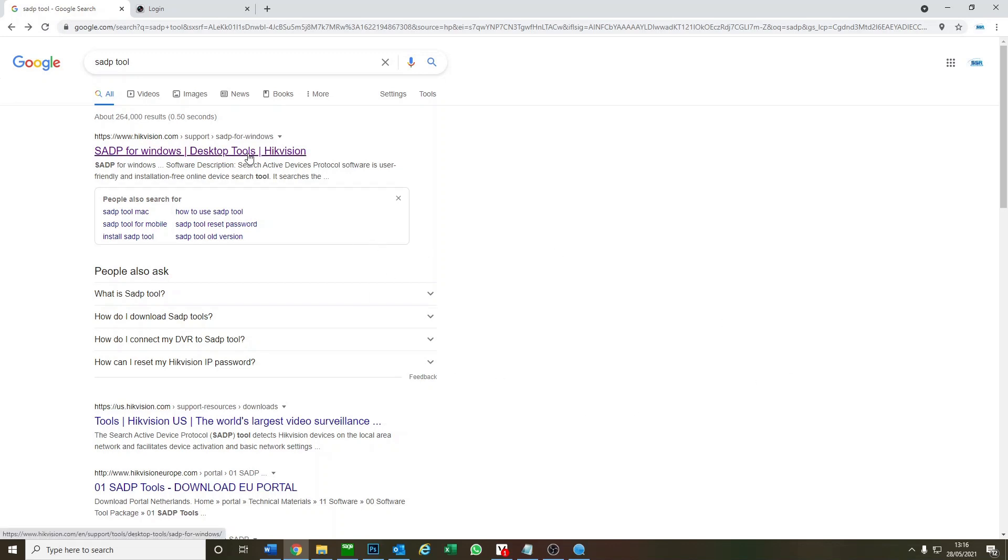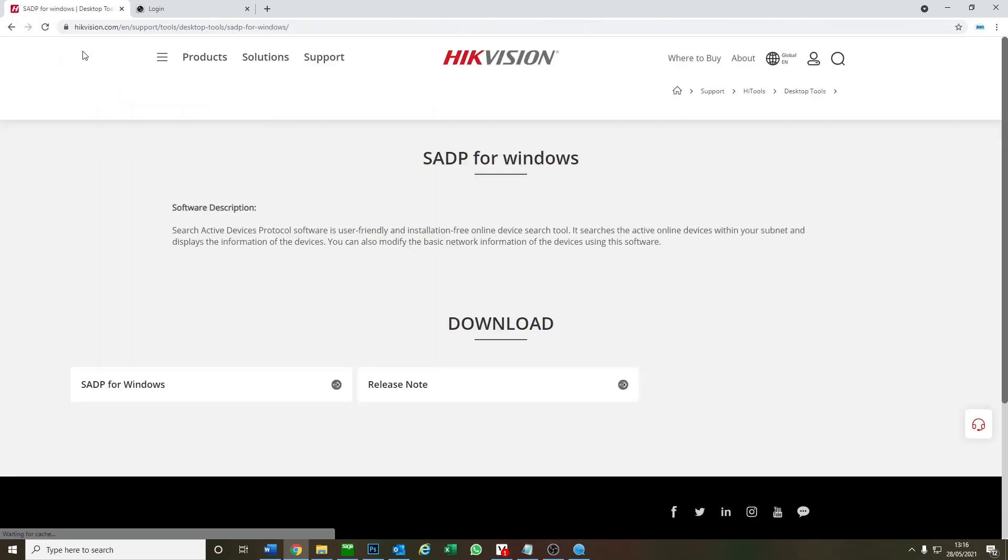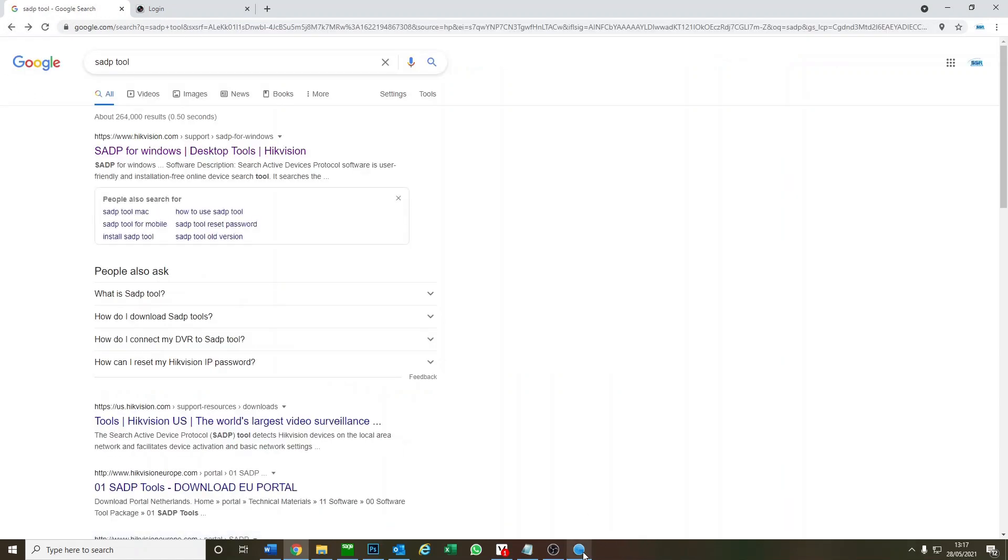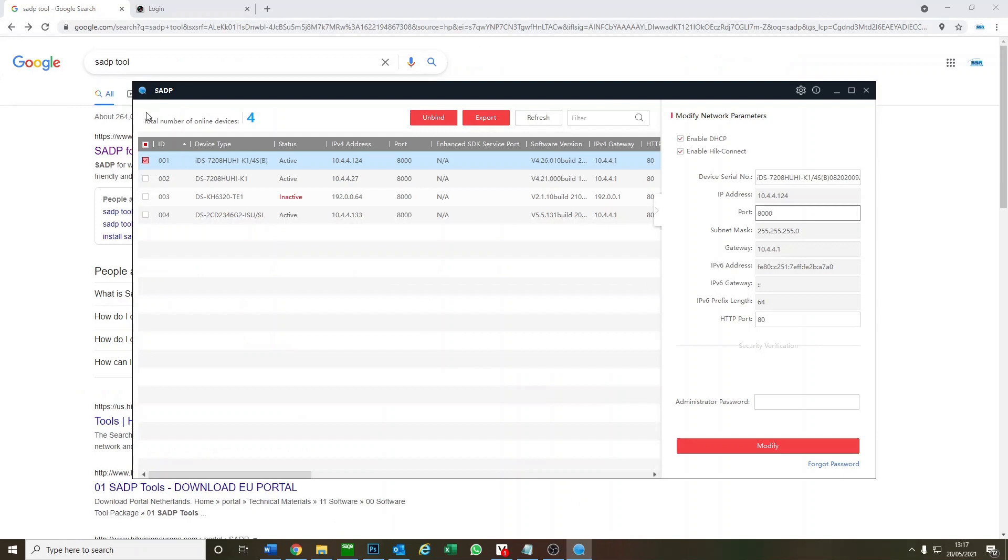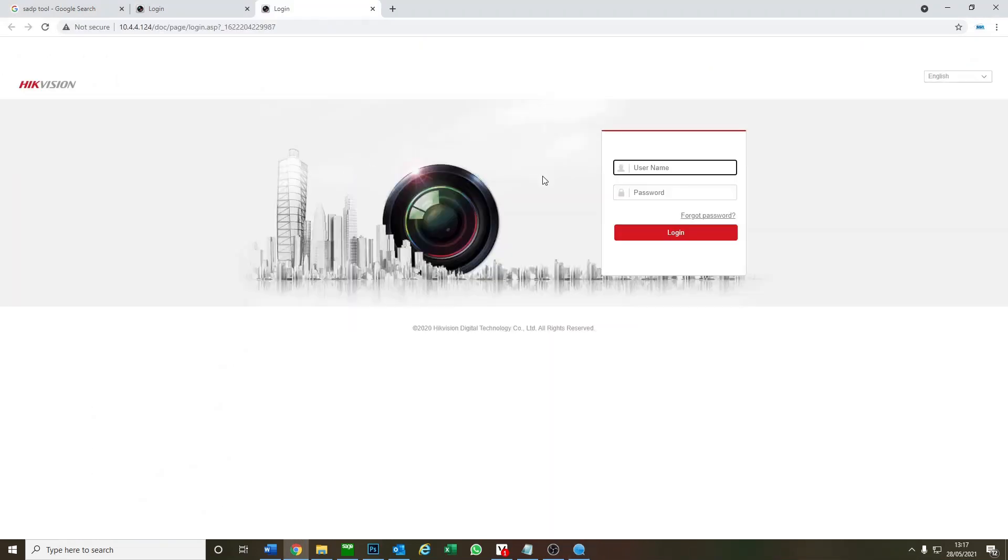Here's the SADP tool - you just need to download it from Hikvision. We've got a little video guide with a link below if you want to check it out. Let's bring it up now. Here's our DVR, and as you know, we can just log on straight from here.